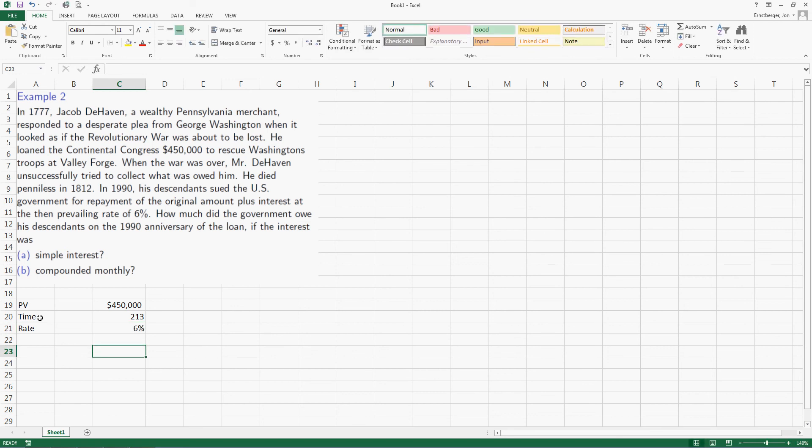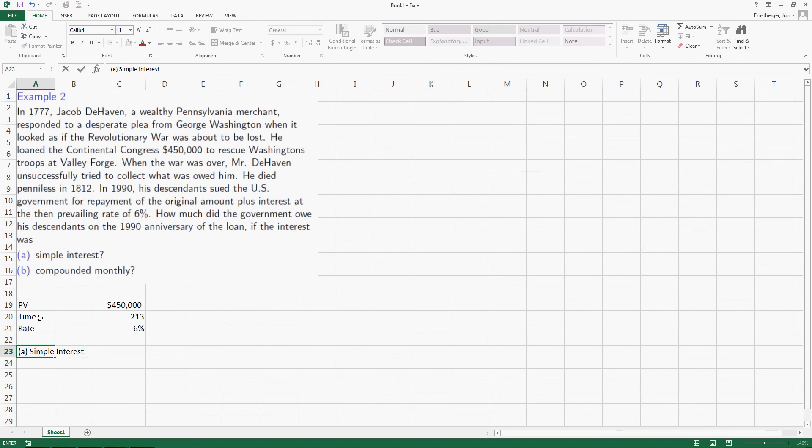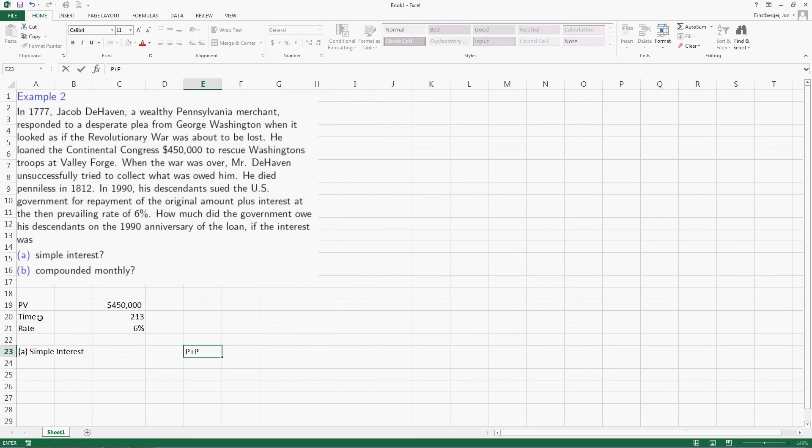The rate is given as 6%. So now we've got rate, time, and present value. And let's do part A, simple interest. Well, remember that formula. That's always principal plus interest, which is PRT. So we're going to do equals to show that Excel has to do math.